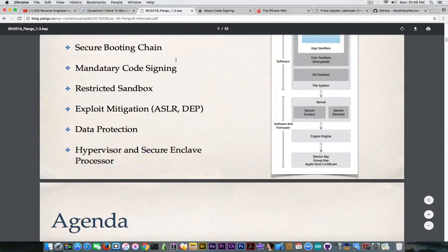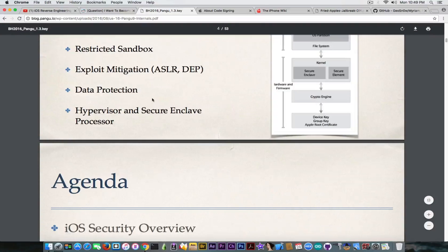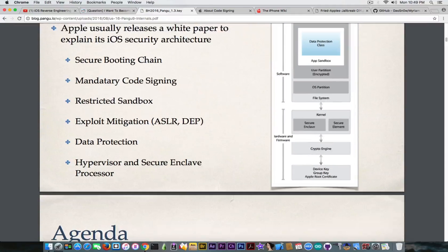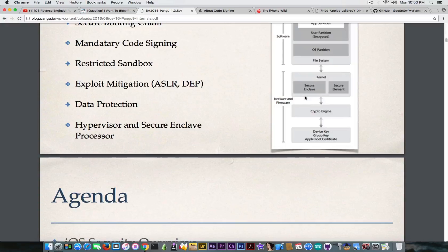Pangu explains everything in their presentation — the hypervisor, the Secure Enclave Processor (SEP), which handles Touch ID and fingerprint and many other things, and there's a schematic published by Pangu. These are usually presentations given at Black Hat, DEF CON, Mosec, and other hacker conferences that Pangu has attended. You can access these for free and understand very well how a jailbreak is made.